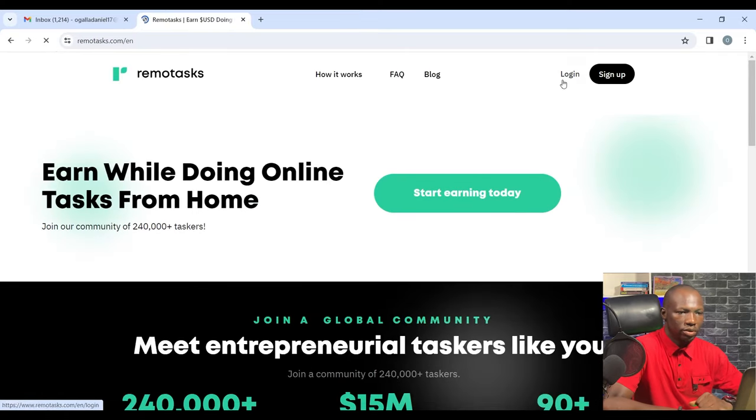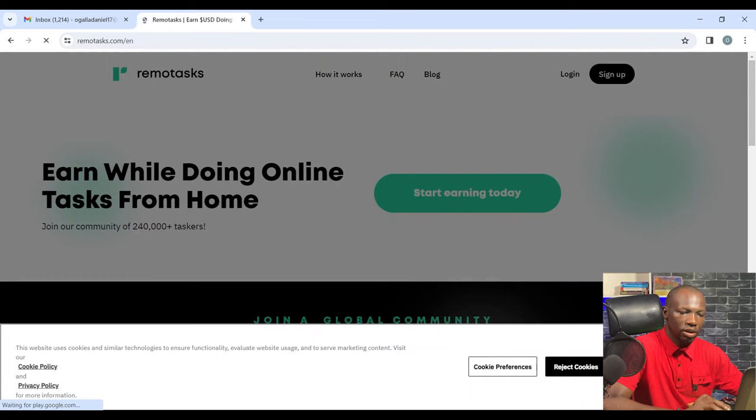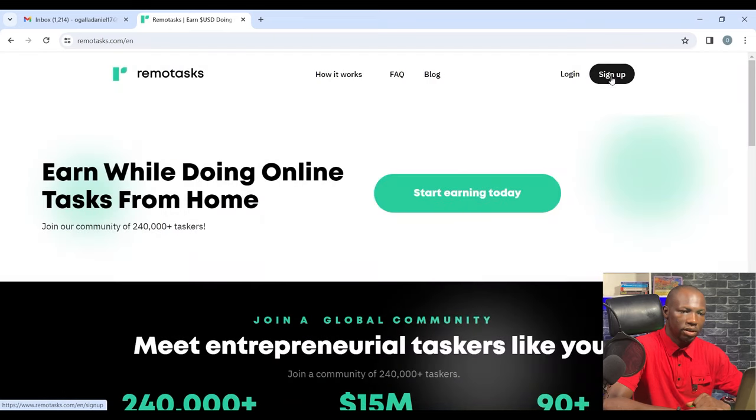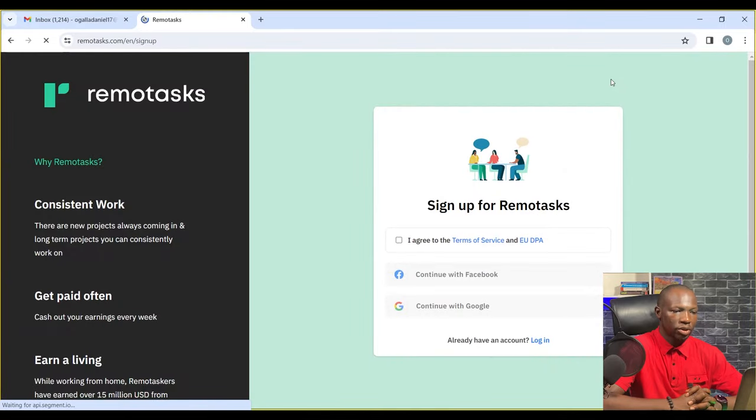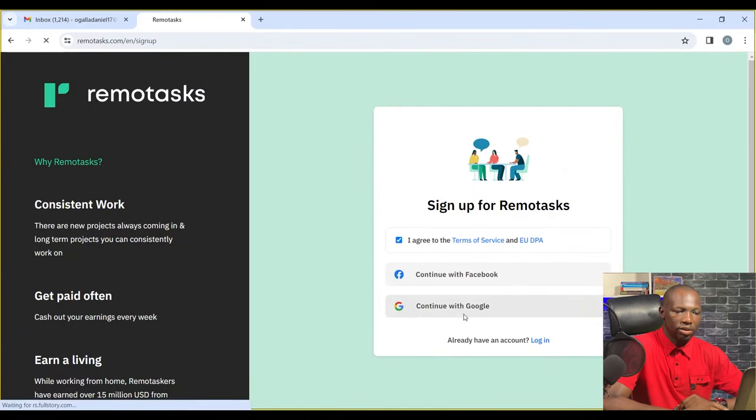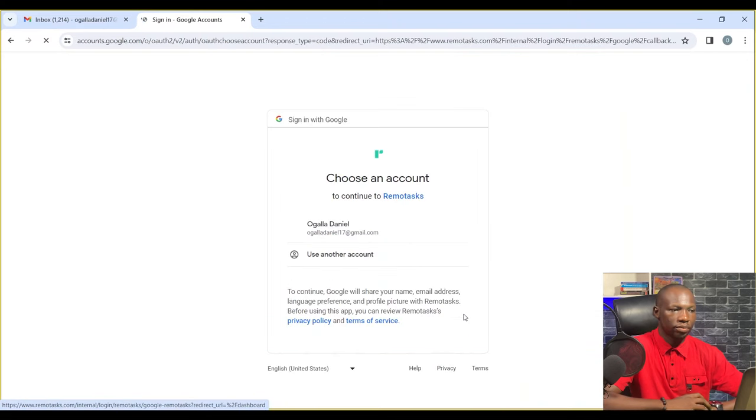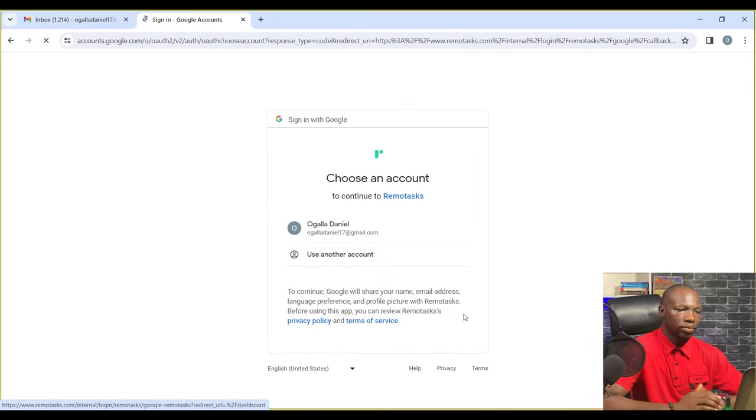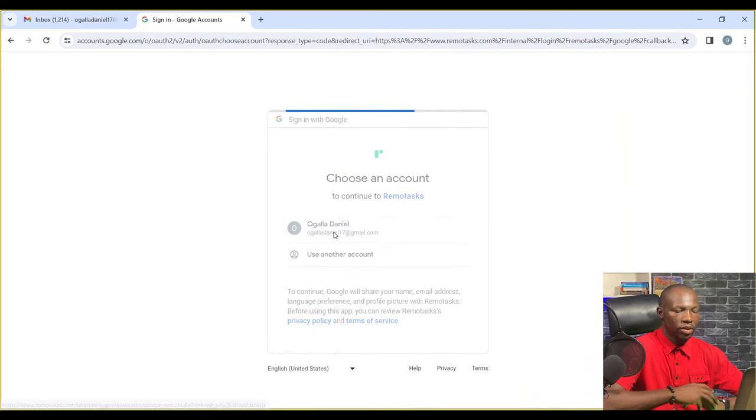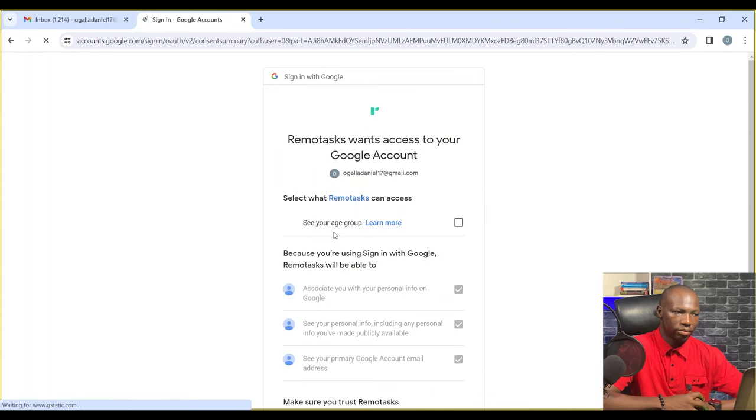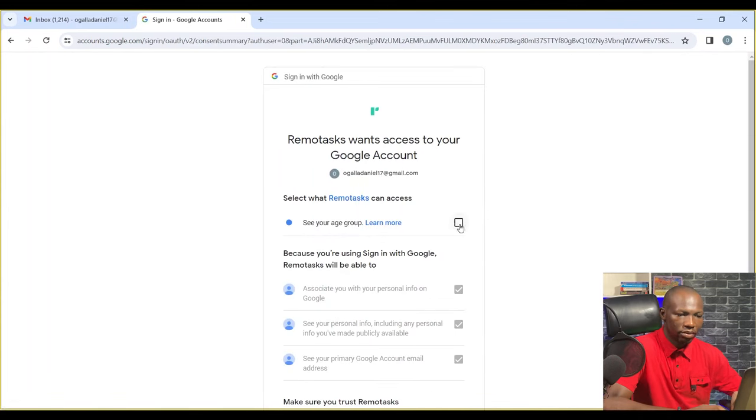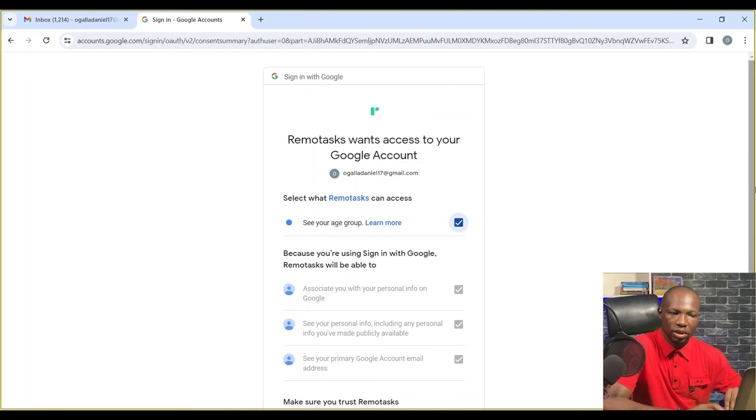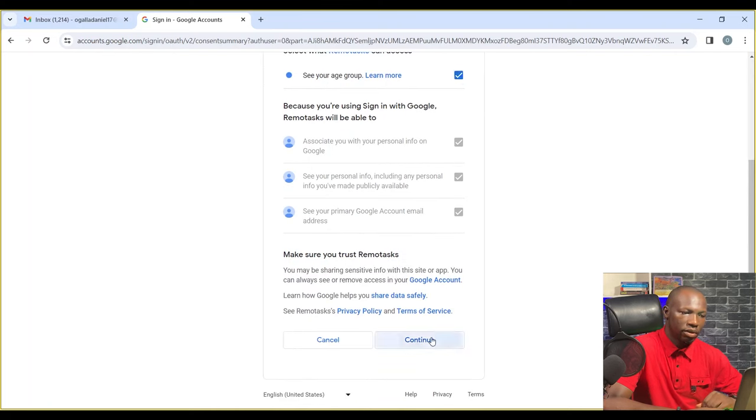I'm going to be accepting cookies and signing up. I'm going to agree to the terms and conditions and click on Google. It's asking for age group. Let's give them answers to that too and then continue.